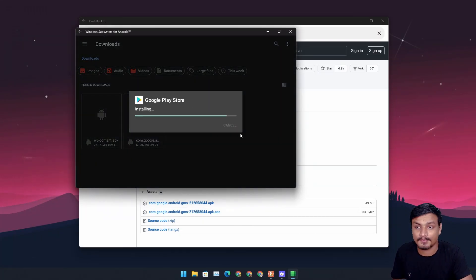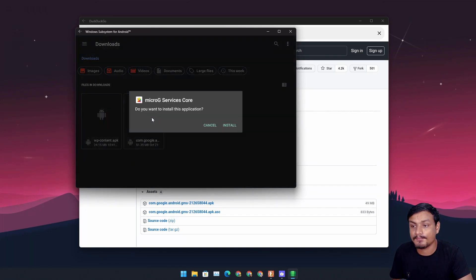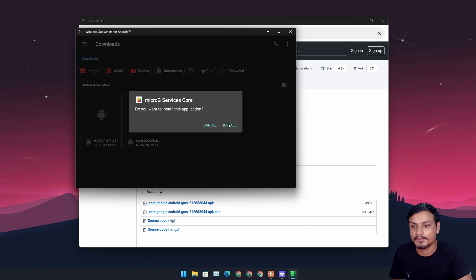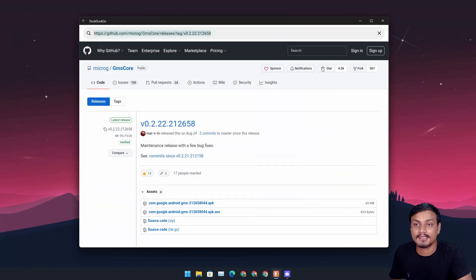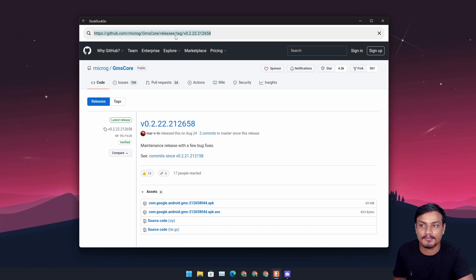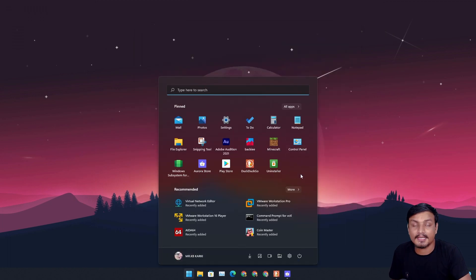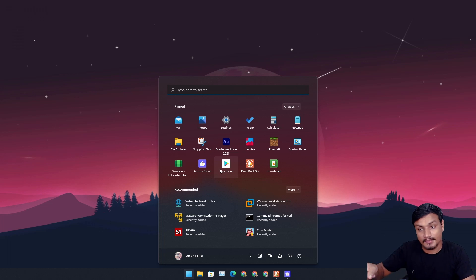Now I'm going to install the Google Play Store — easy, just like you install on your phone. And now I'm going to install MicroG, which is the alternative to Google Play Services. As I said, the original Google Play Services doesn't work as of now, so this is why I'm using MicroG from the GitHub page. I'm done installing and you can see Google Play Store is here and working.